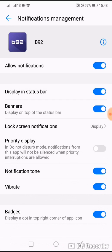There are some more settings: you can choose vibration, notification tone, and so on.